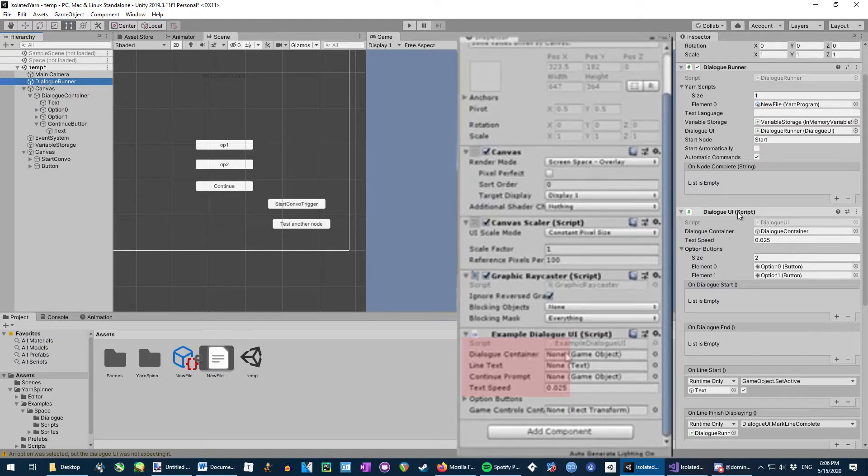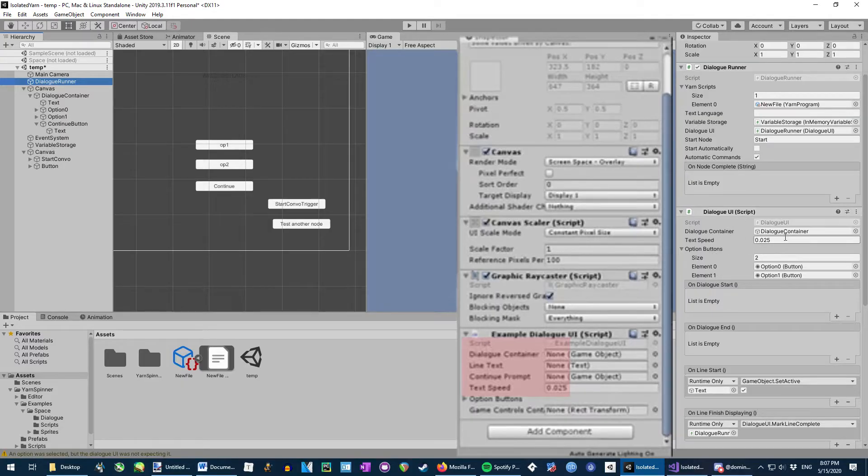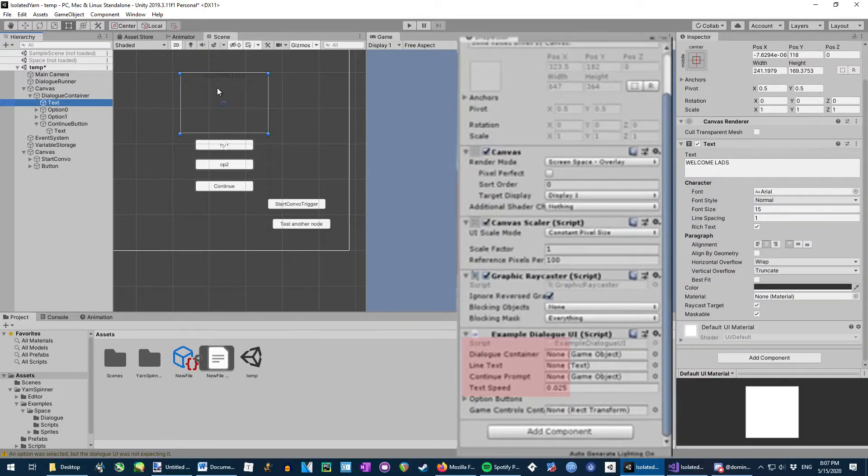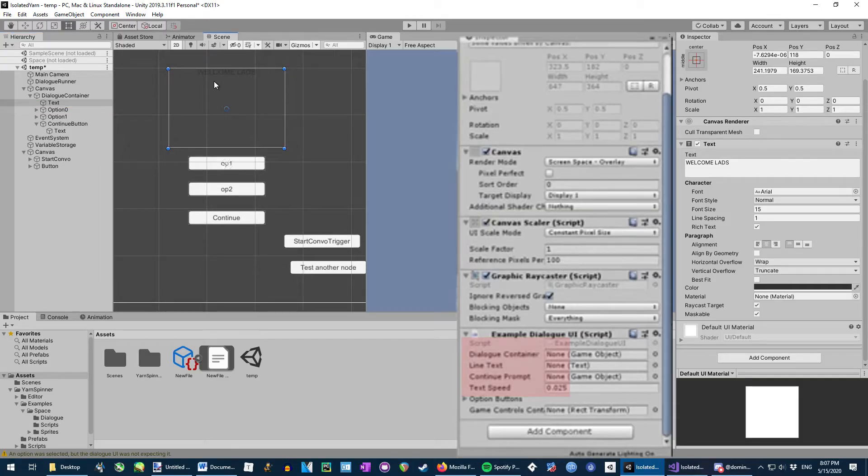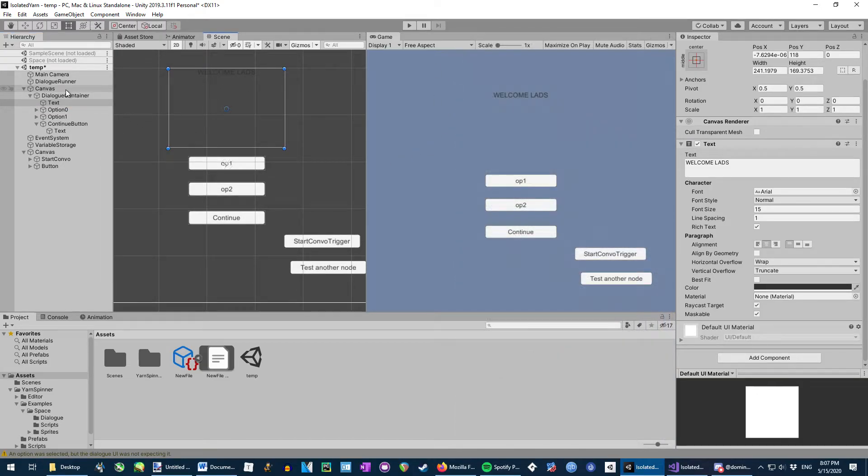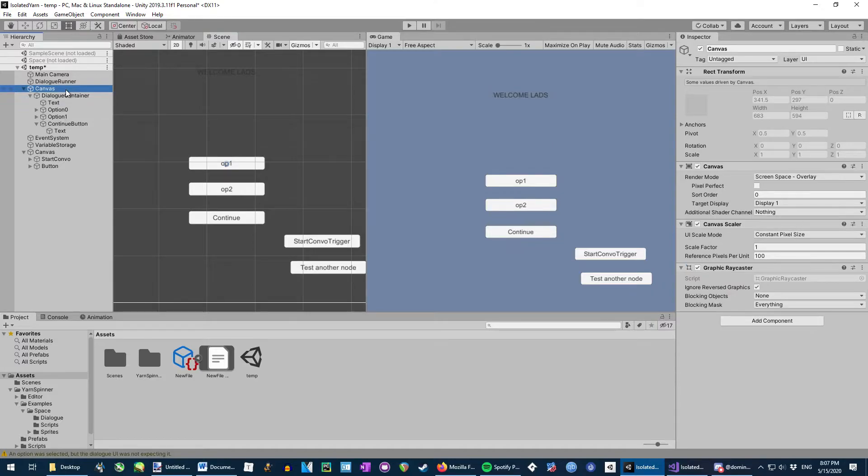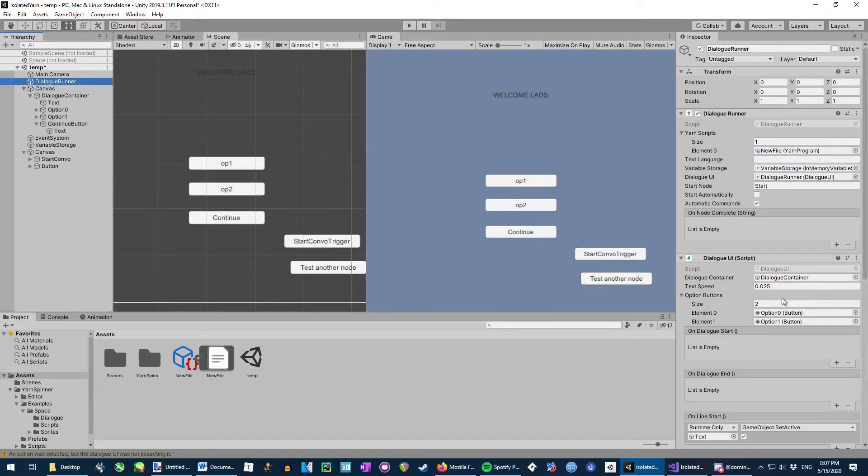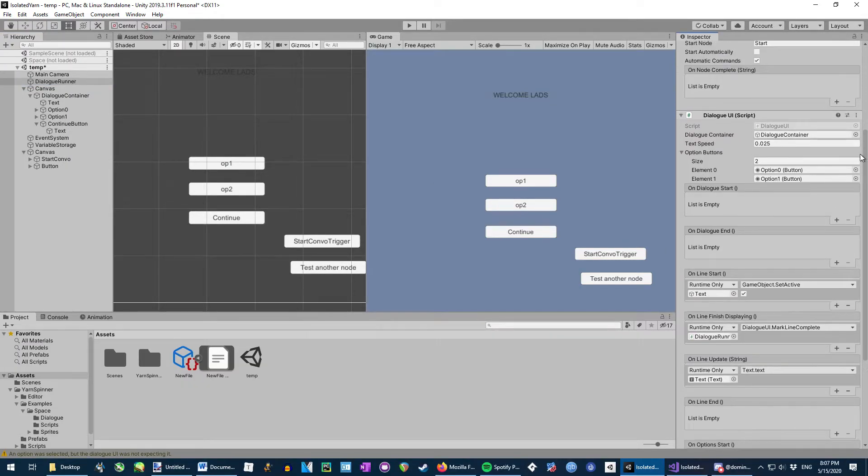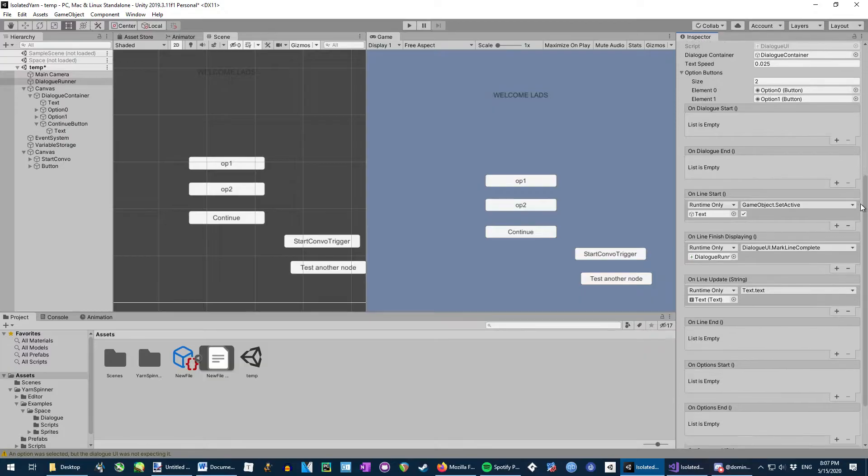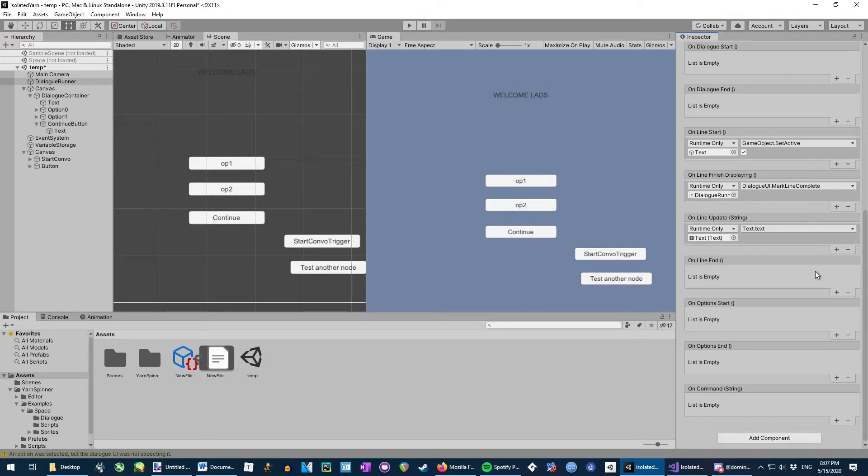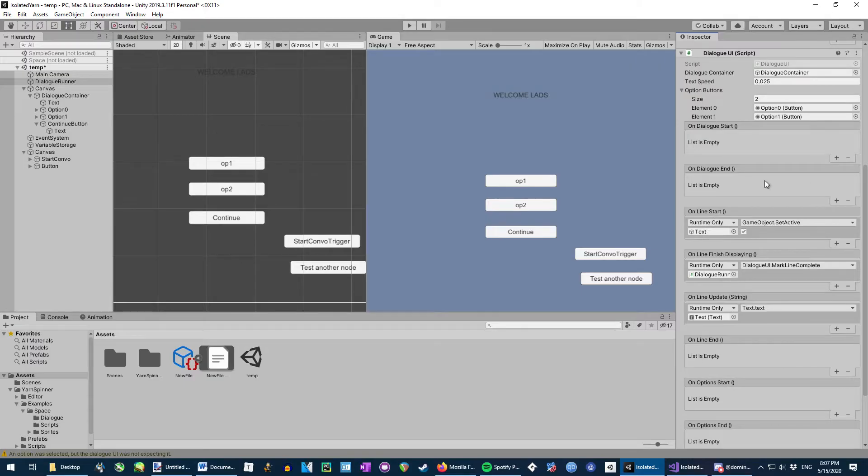The biggest change and the thing that caused me to make this video is the line text. In the original dialog UI script, there's a very handy public box where you can put in the text element, which is up here, which says welcome lads, which will display the dialog that they'll be running. So that doesn't exist anymore, and you know that's good, but here's what you have to do instead. The answer lies in this long list of commands.